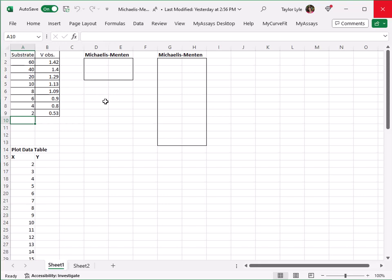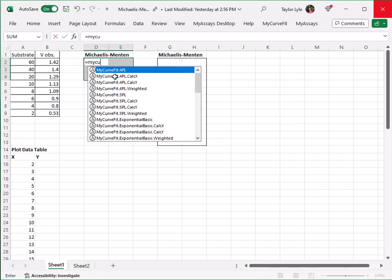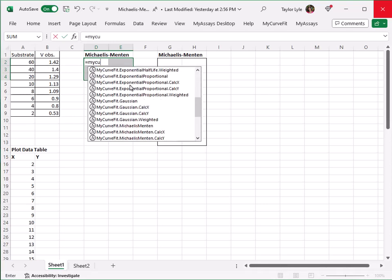To calculate the Vmax and Km, I'll first select at least two cells to house those parameters, an additional column to include the parameter titles, and a third row to include the R-squared value. I'll type equals MyCurveFit and select the Michaelis-Menten option.